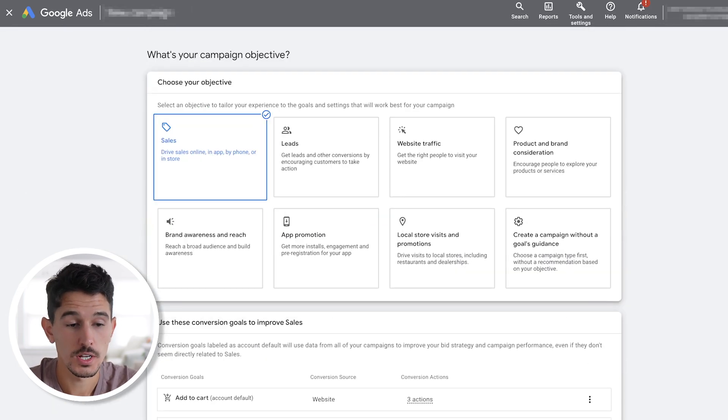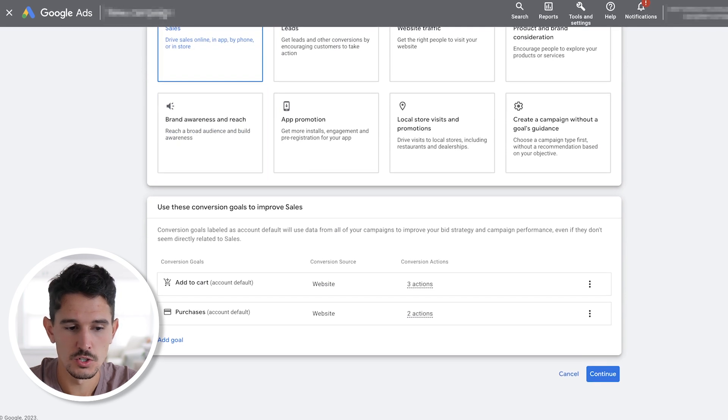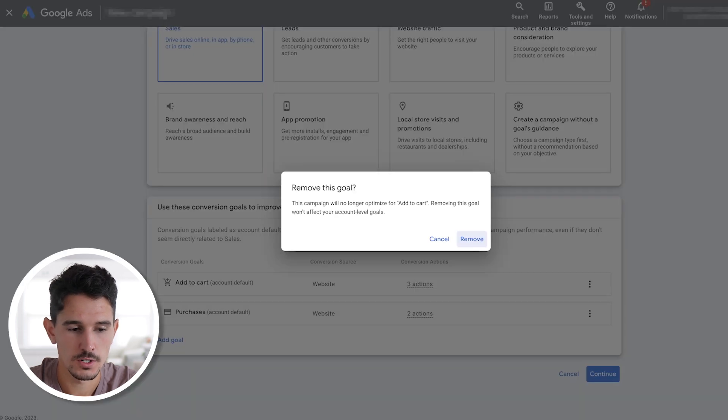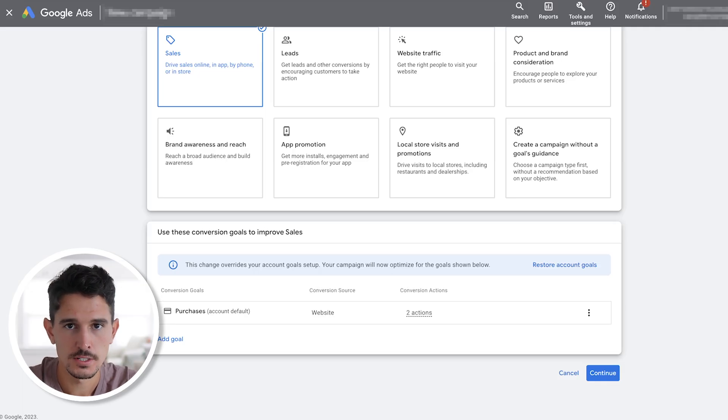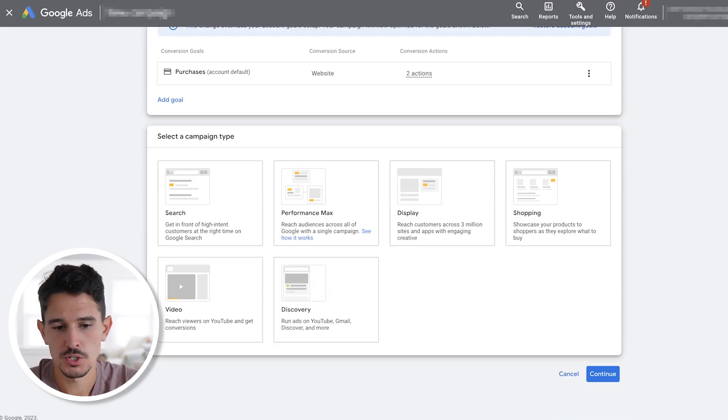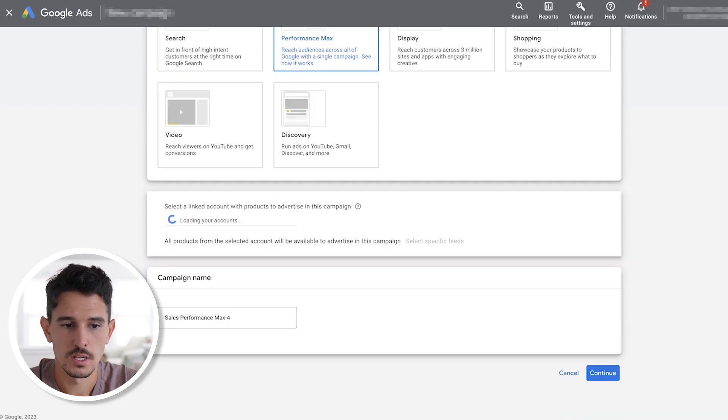First things first, click your sales objective. And then what's really important is just select your purchase conversion goal. So in this case, we're just going to remove our add to cart goal here. We really just want to have purchases being tracked. We don't want the data to be confused. Click continue.